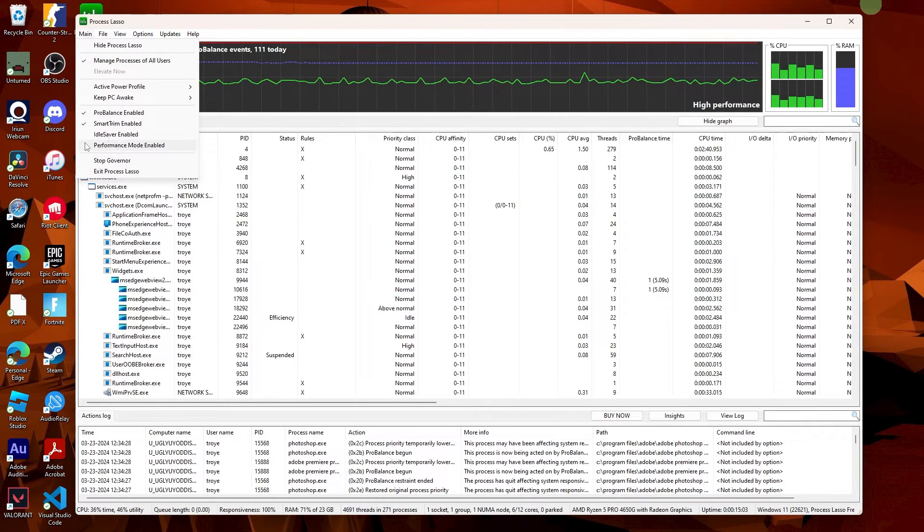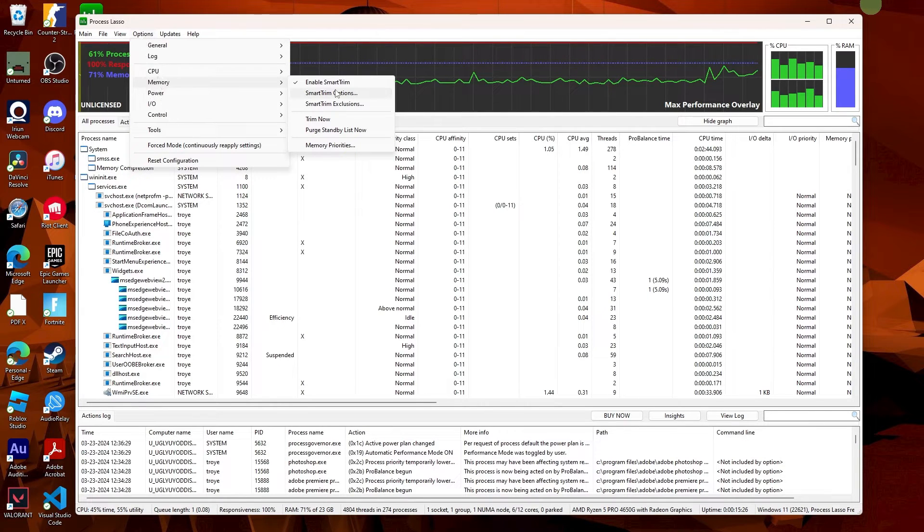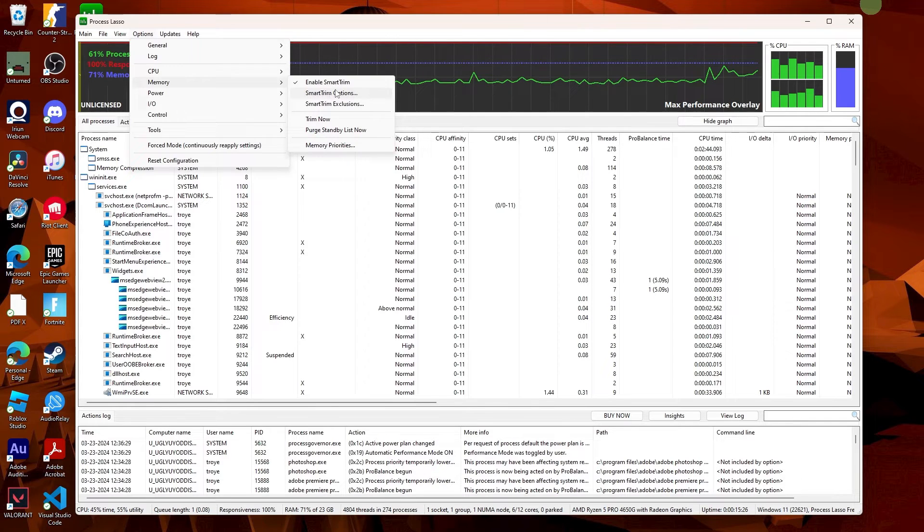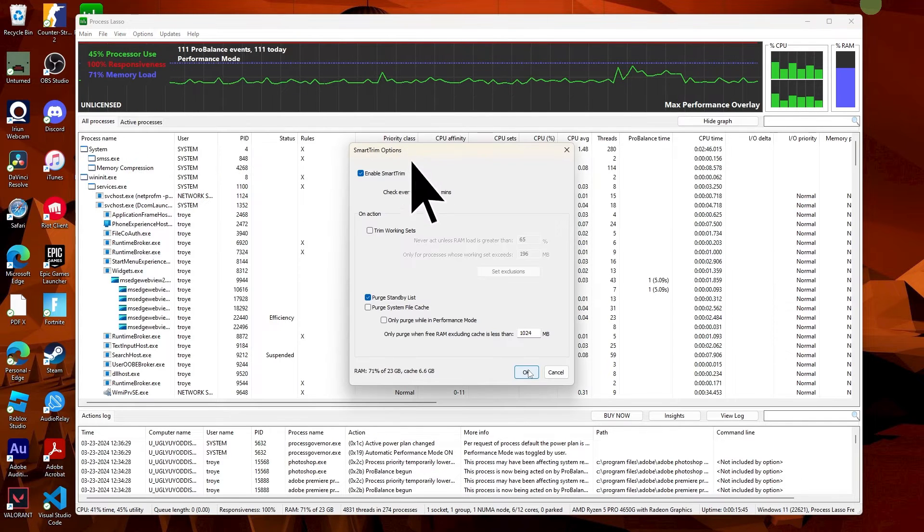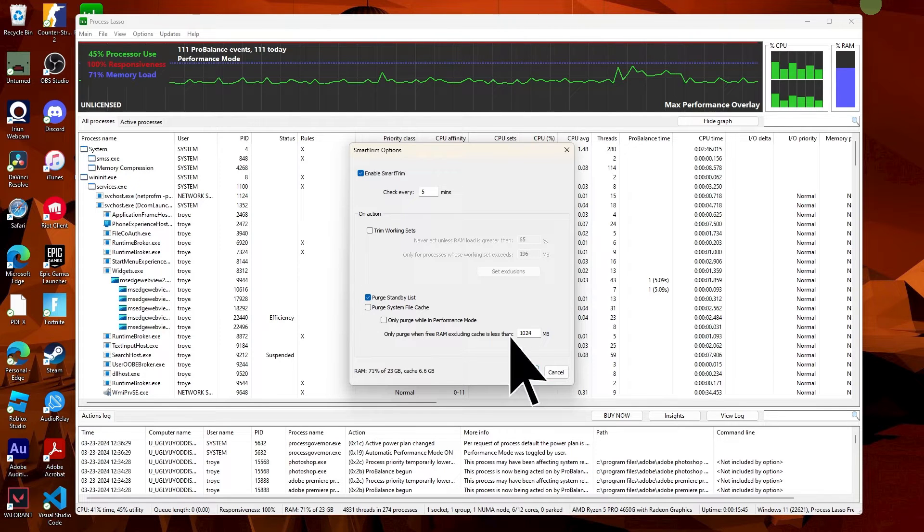Next, access options and navigate to memory. Set the smart trim options to 5 minutes, enable only the purge standby list option, and then click OK.